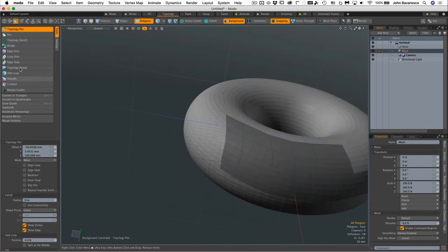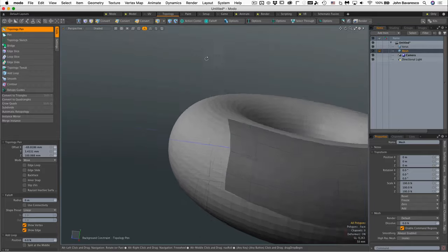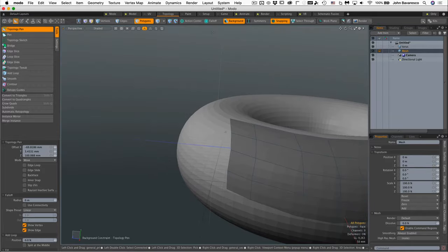So those are the very basics of how to use this tool and we'll get into some of these other features as we progress on our model.